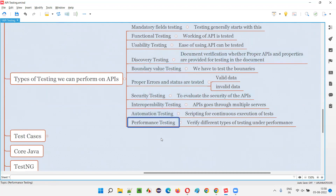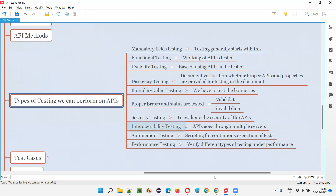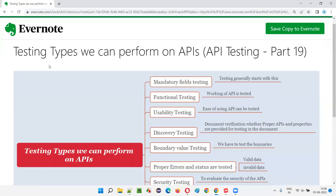There may be other types of testing as well, but these are the major ones. I hope you understood the different testing types we can perform on APIs in this session. In the next session, I am going to explain another API testing concept, and we'll go more practical in the coming sessions. See you in the next session. Thank you. Bye.